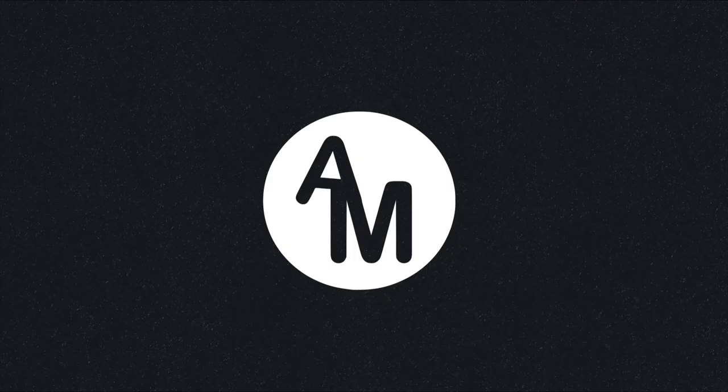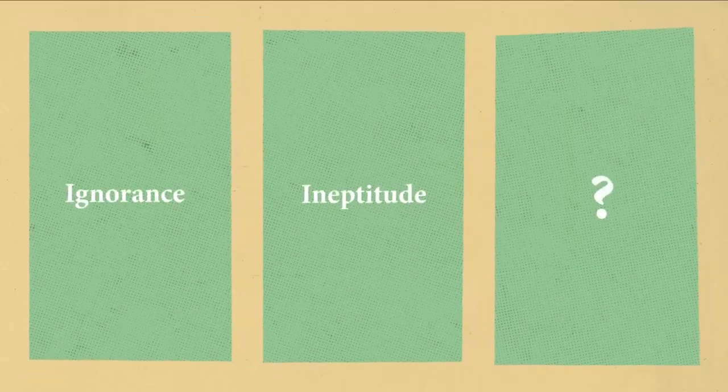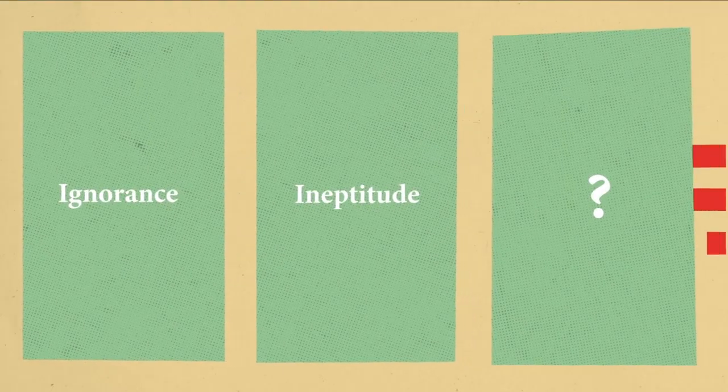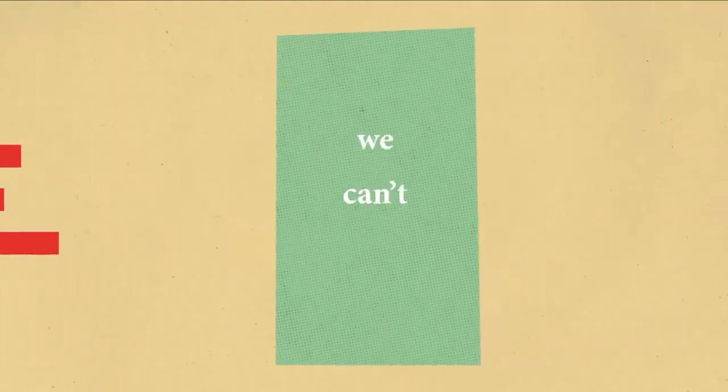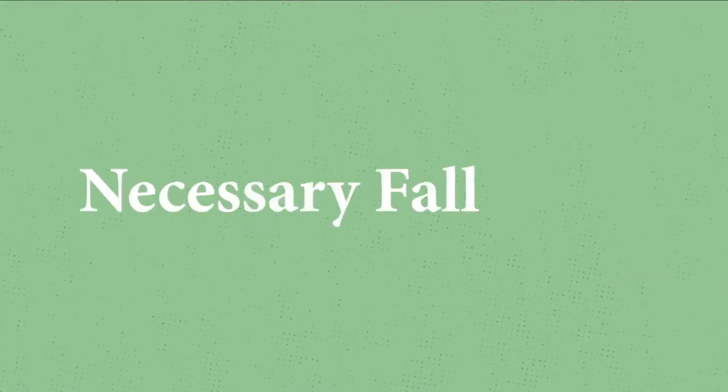These types of errors, ignorance and ineptitude, can be overcome. Scientific progress should overcome ignorance. And training and technology should take care of ineptitude. But there's a third source of error, one that we can't overcome. What they call necessary fallibility.